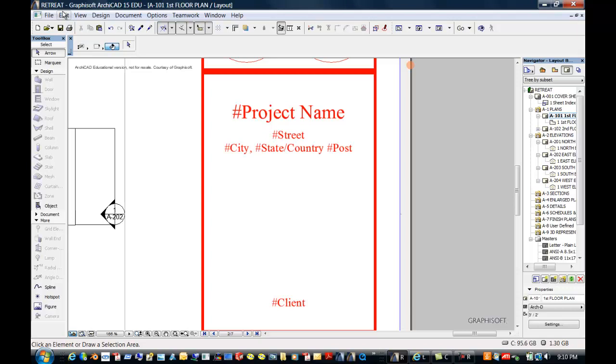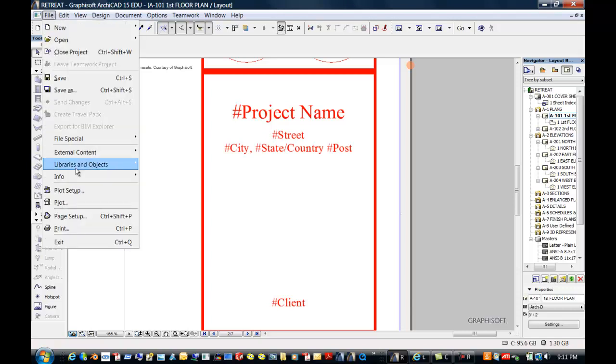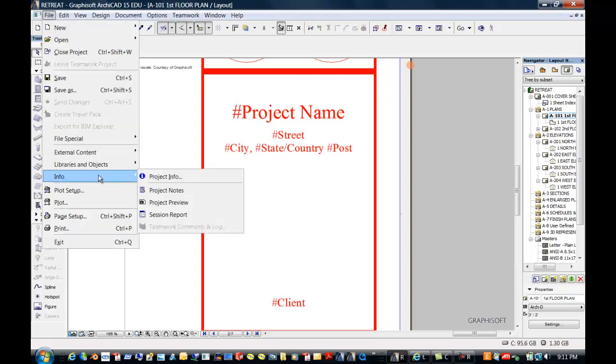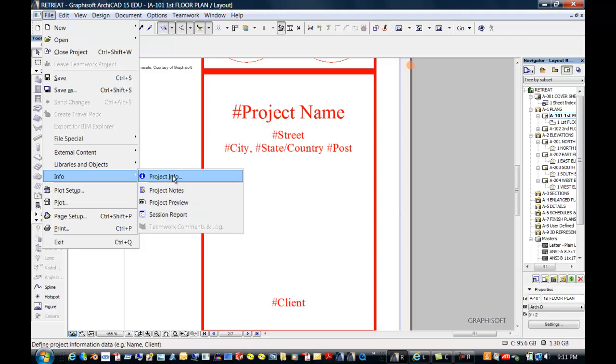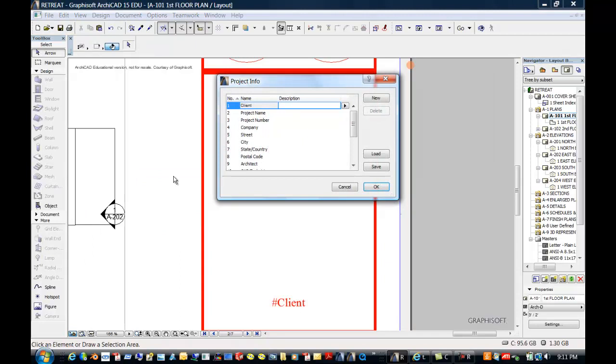So let's go to File, Info, and by putting in Project Info, it will populate all of my title blocks. You can also put in notes here, Project Review and Session Reports as you go through the various reiterations of your project.